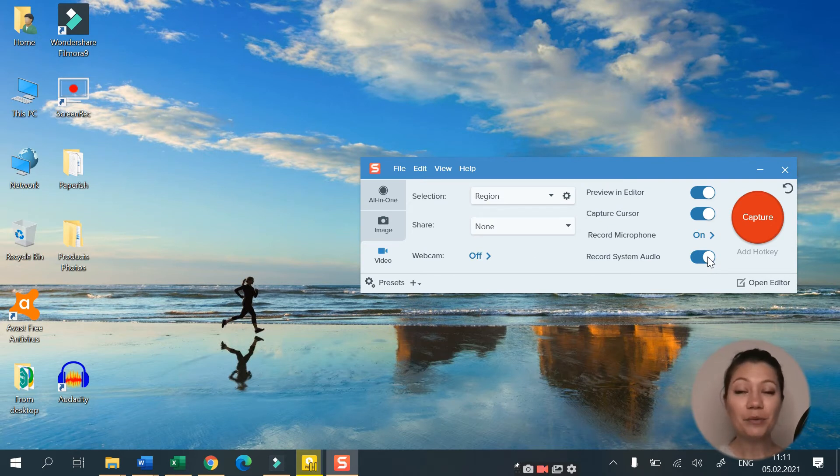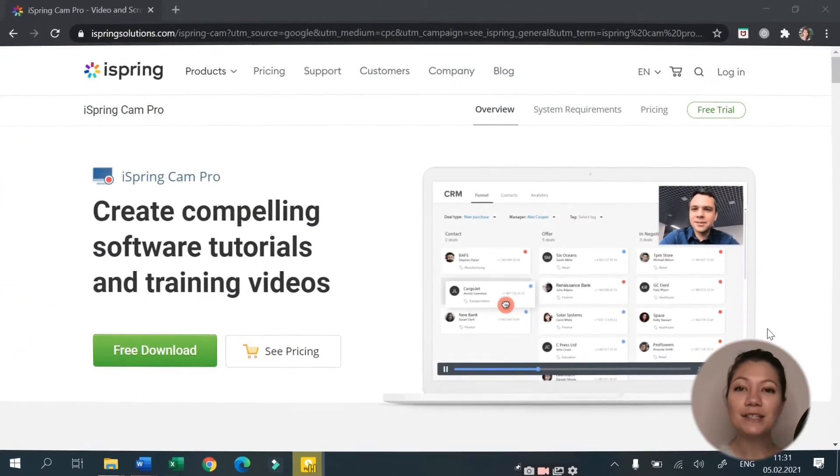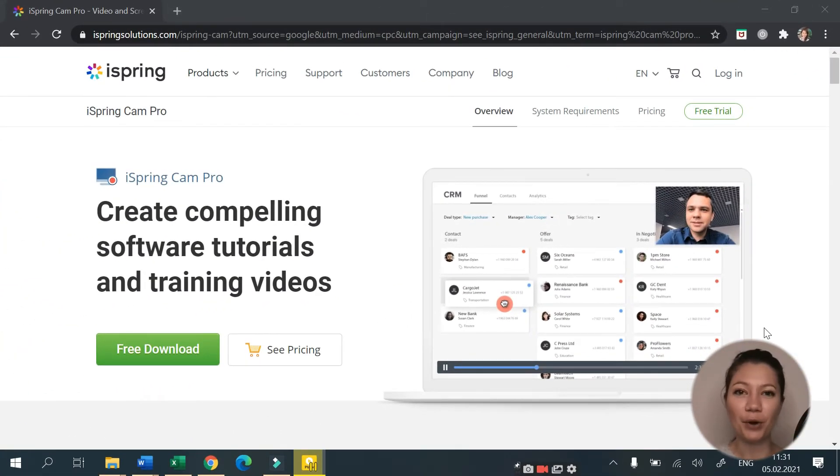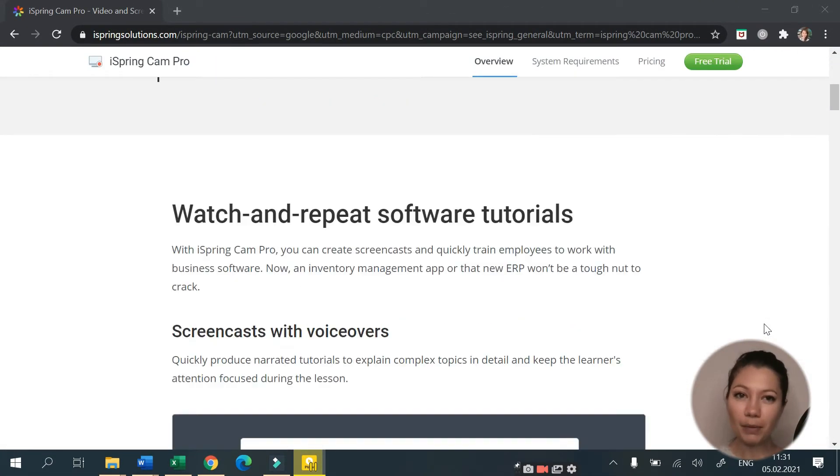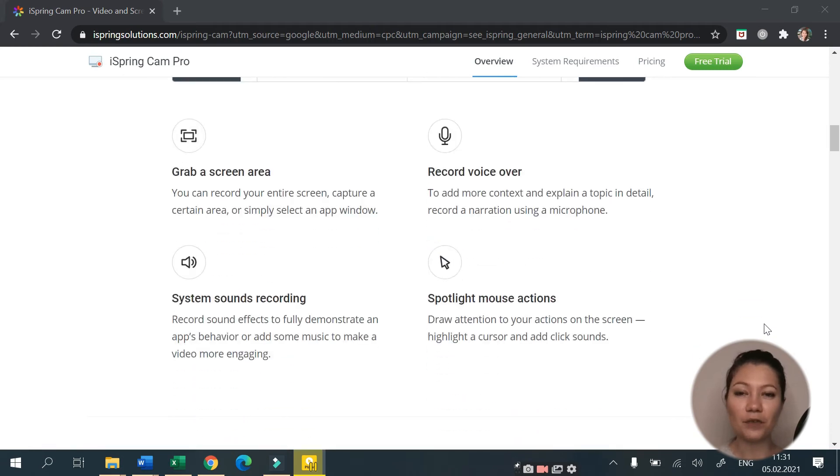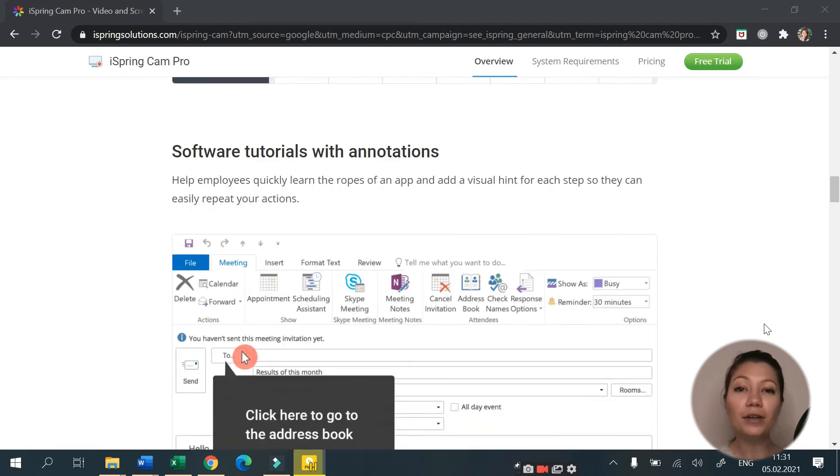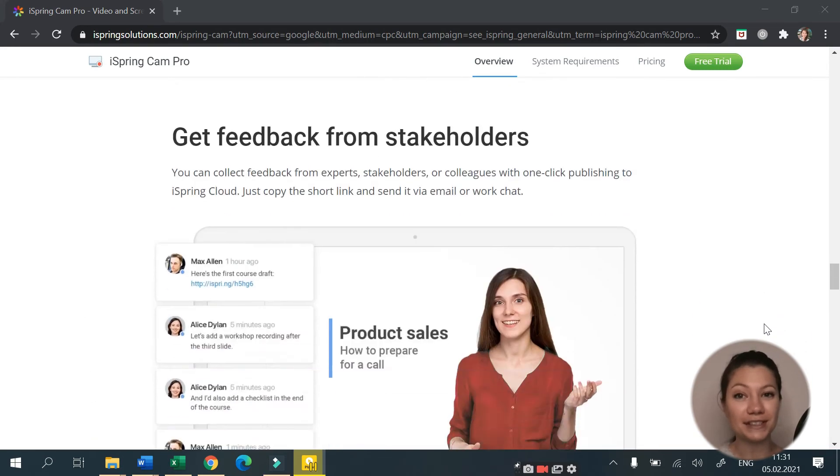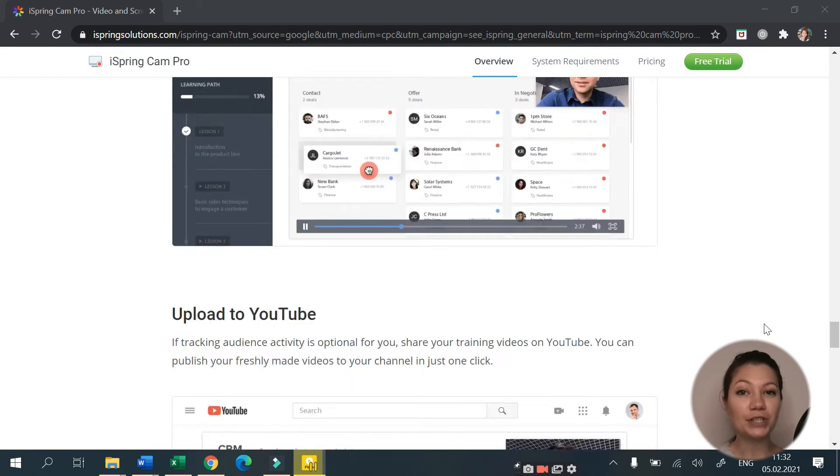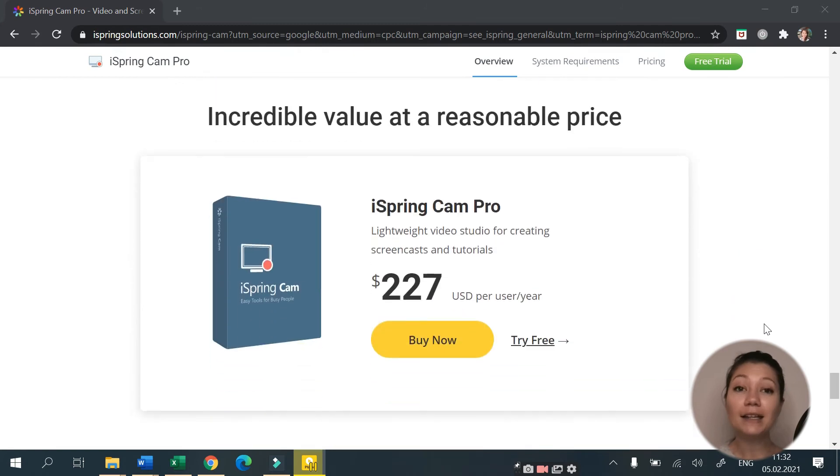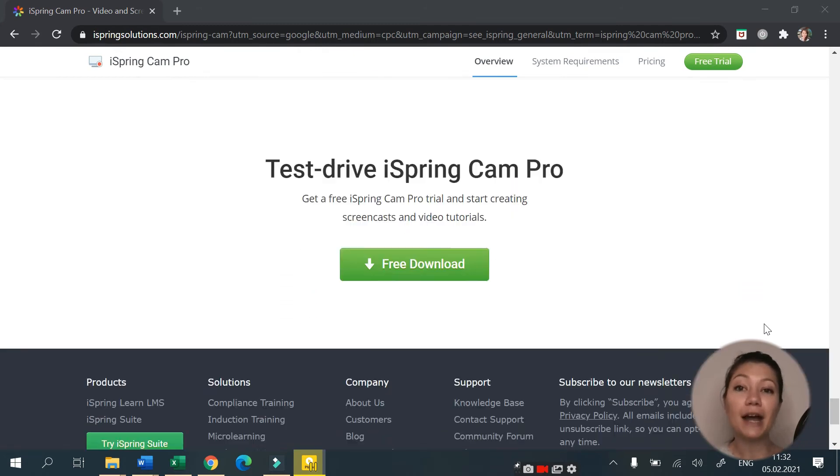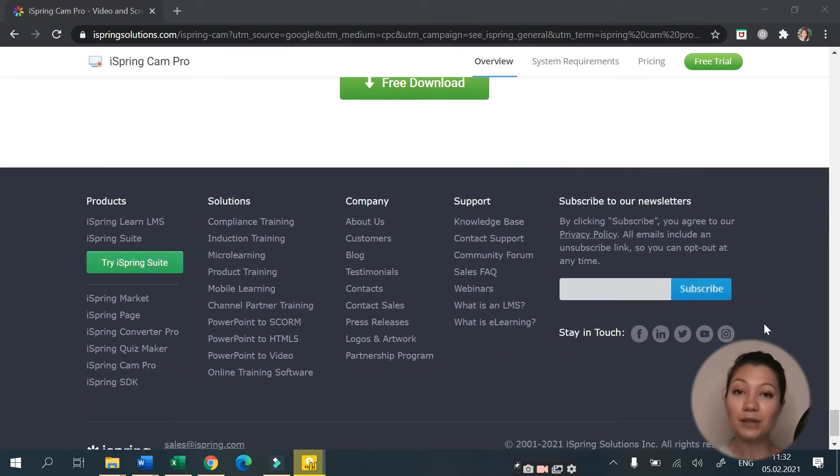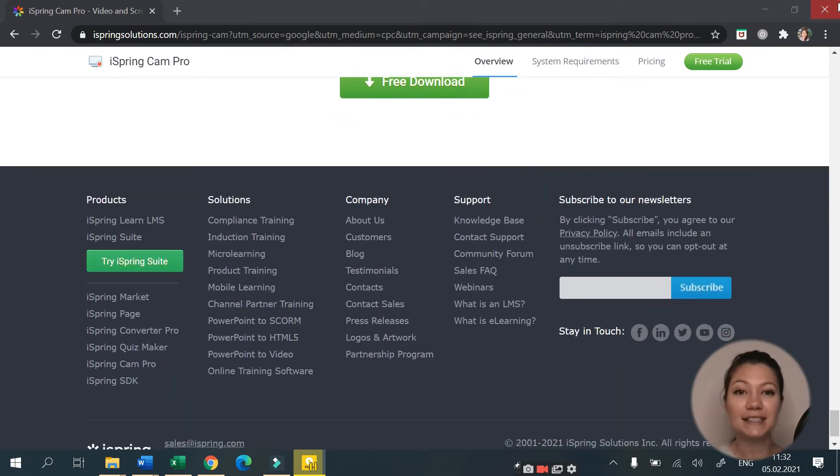Finally, we get to our third suggestion. This is iSpring Cam Pro. You've probably heard of this software as an all-in-one course creator solution. This pro version is paid and comes with a variety of features and possibilities.